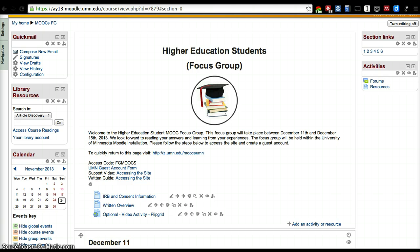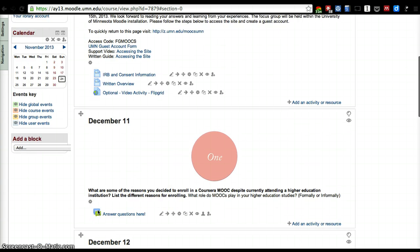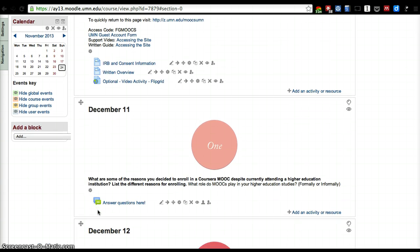On December 11th, please share with us why did you decide. What are some of the reasons you decided to enroll in a Coursera MOOC despite being currently enrolled in a higher education institution?